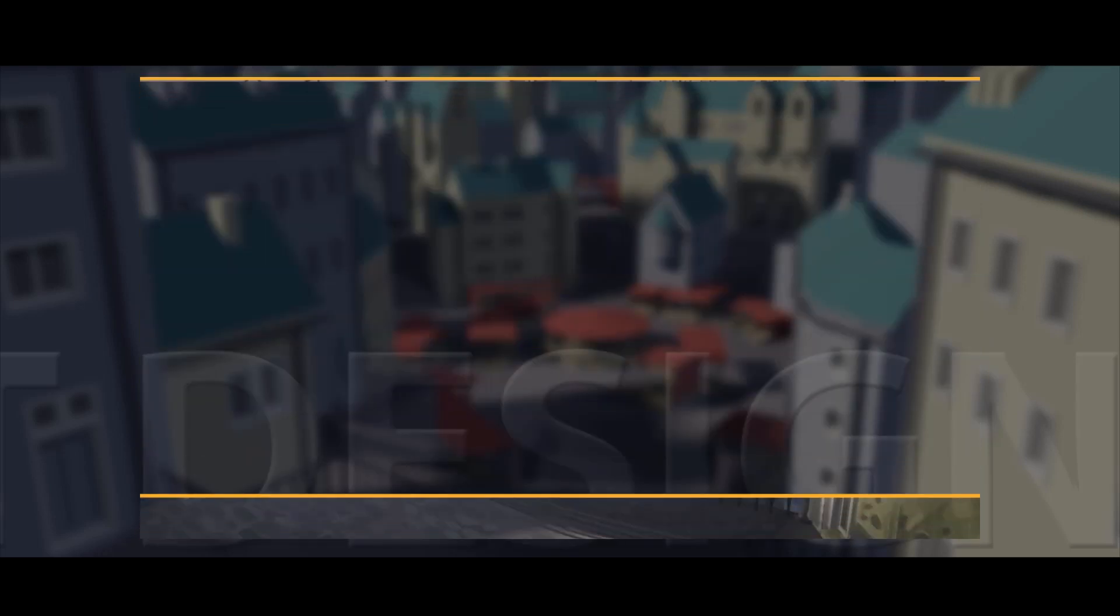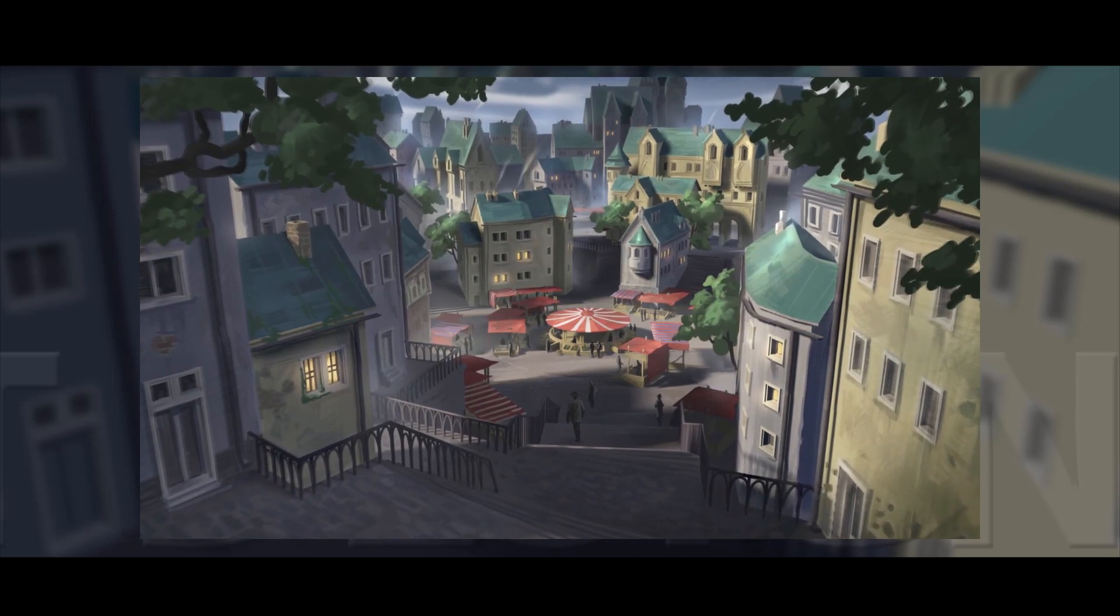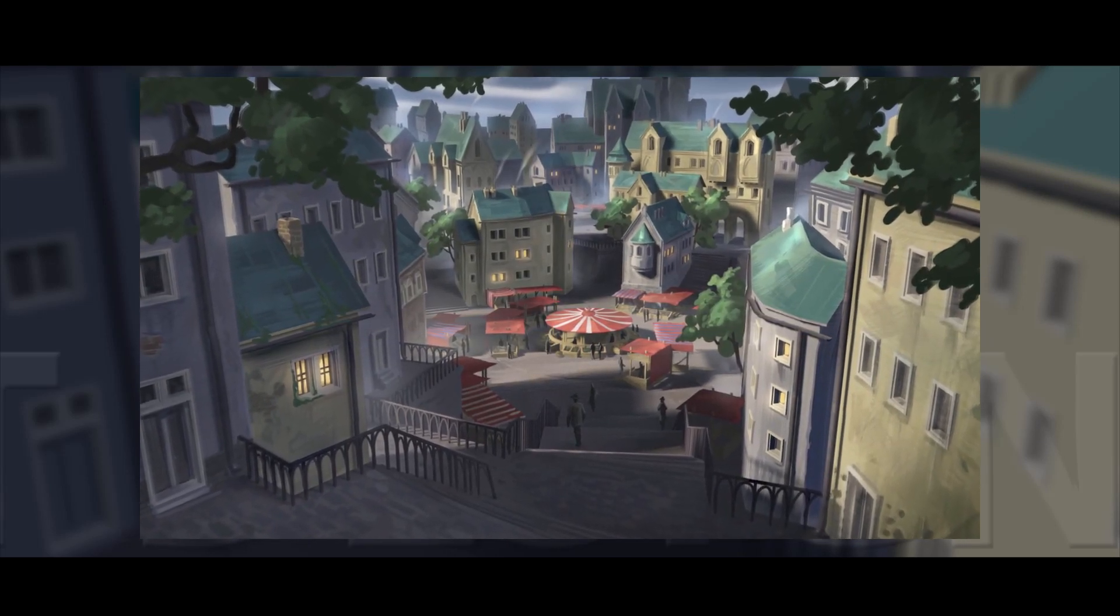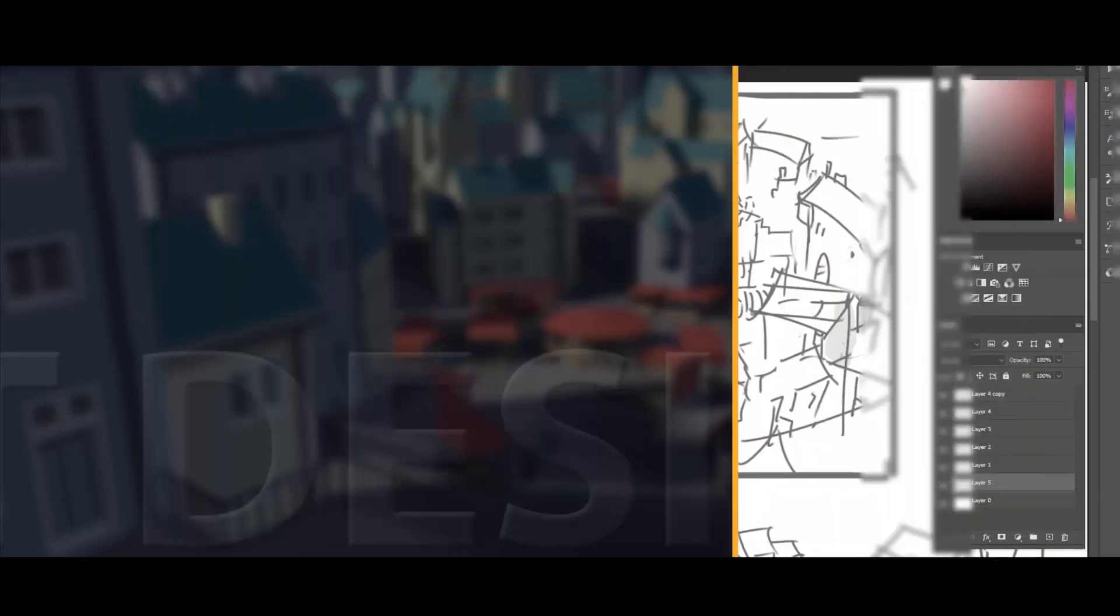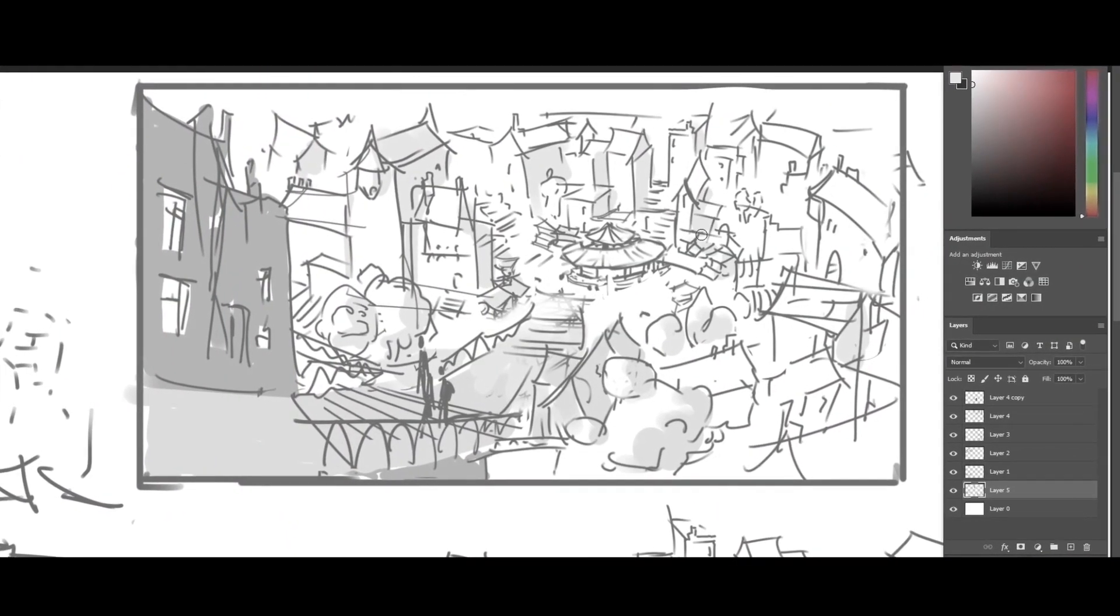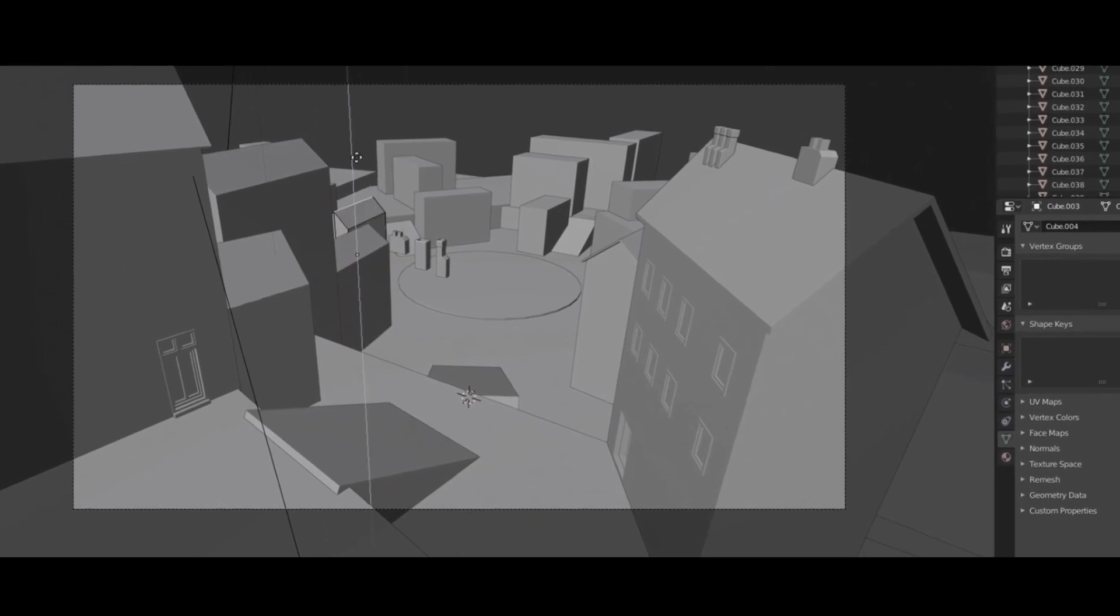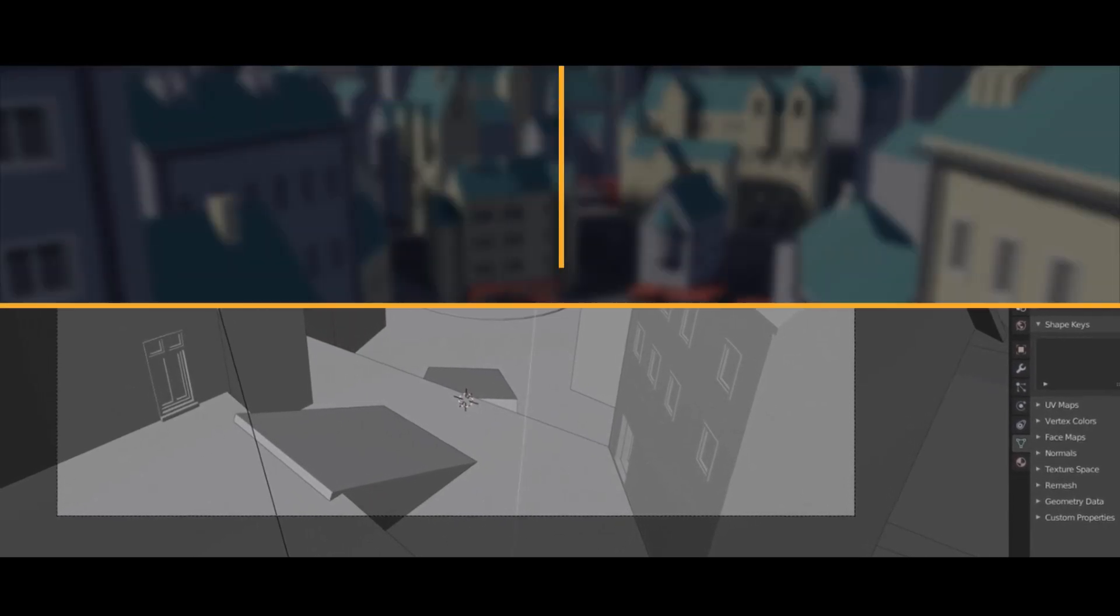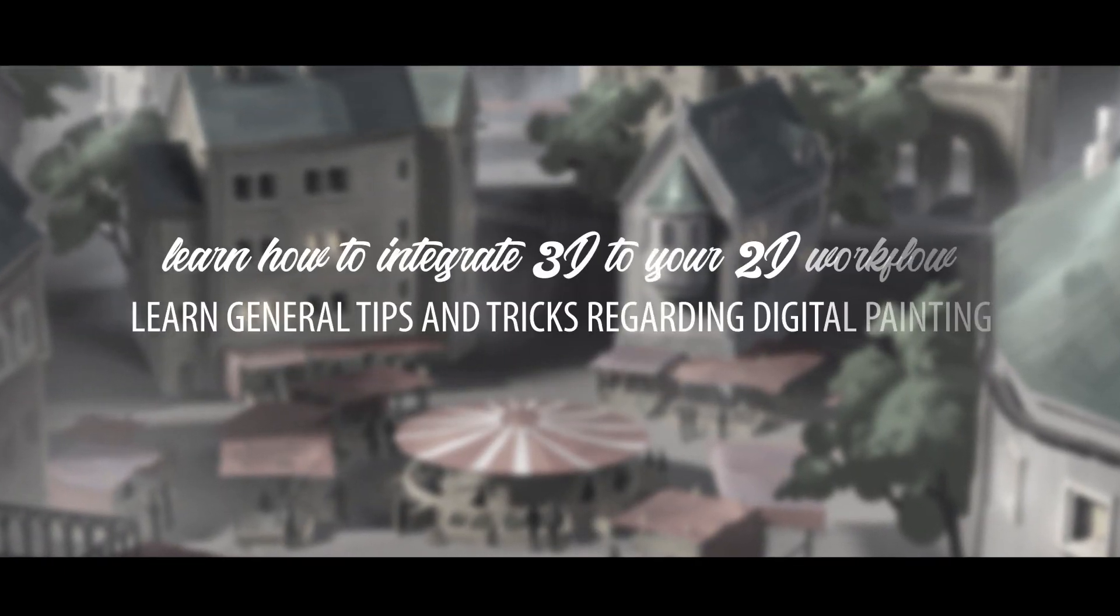I will start out by drawing sketches digitally in Adobe Photoshop. After that I'm going to move on to Blender 3D to create a 3D scene to use as a base for the painting stage.